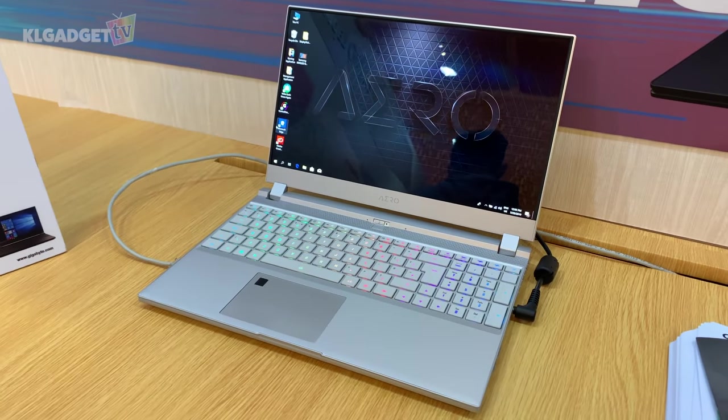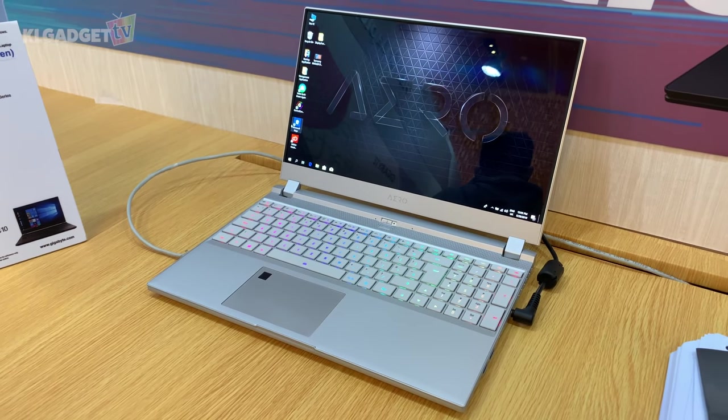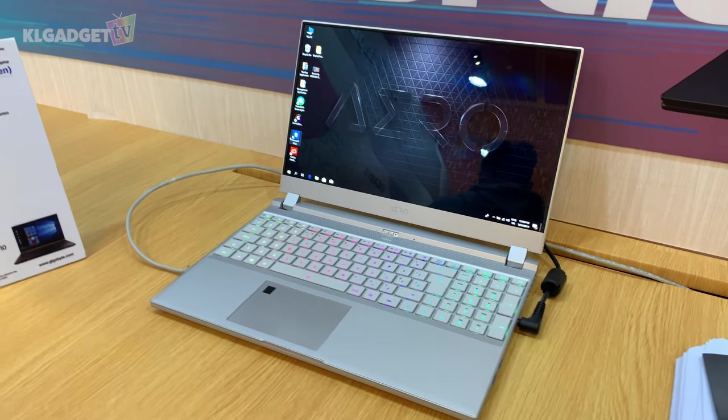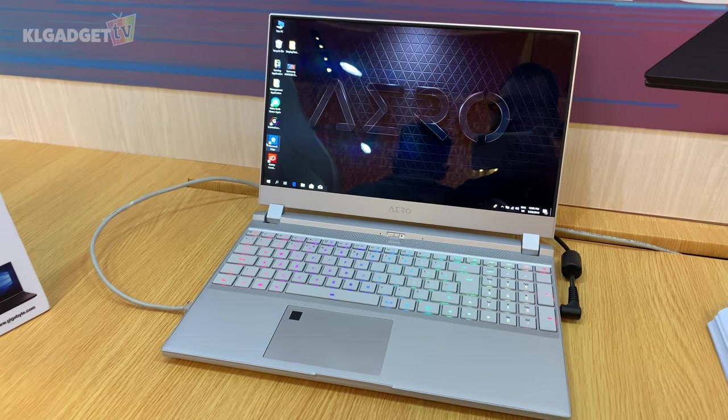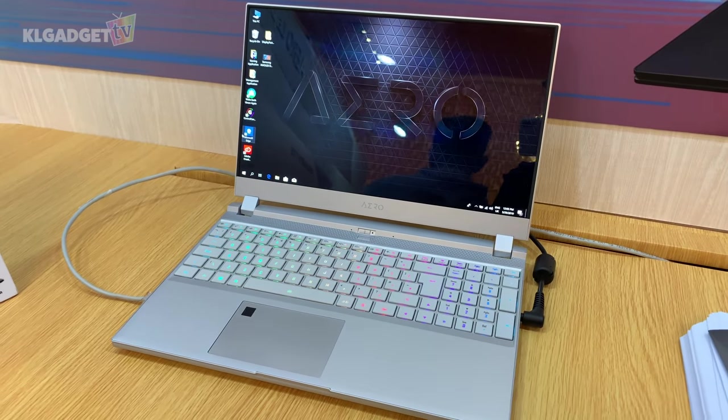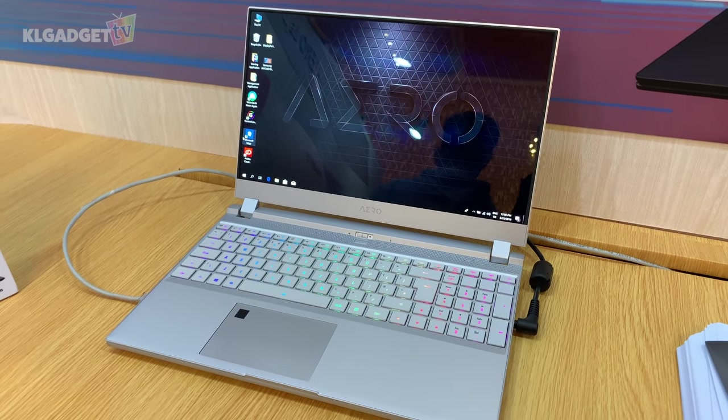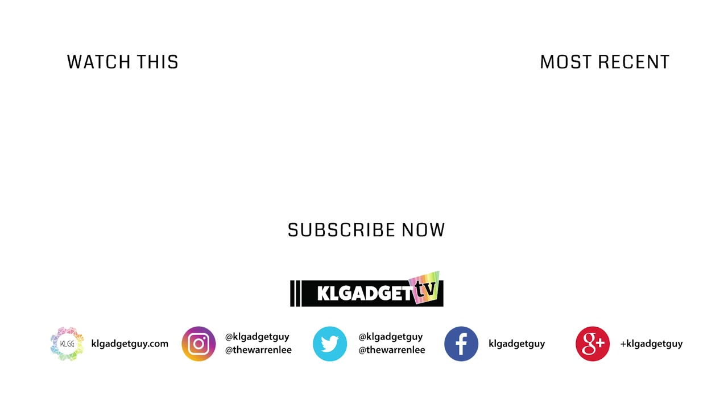So yeah, this has been a quick look and first impressions of the Gigabyte Aero 15. Let me know your thoughts in the comments below. Subscribe to KL Gadget TV for more Computex videos, and I'll see you in the very next video.